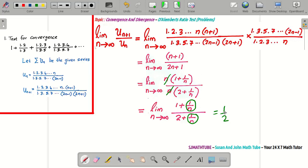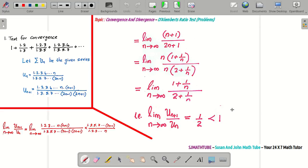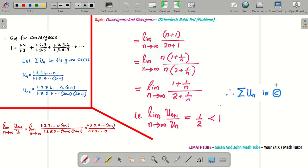If you're good with the conditions of the ratio test, you can decide right now. Is 1/2 less than 1 or greater than 1? Of course, less than 1. And if the limit value is less than 1, then sigma un is convergent. I hope you're working out the problems along with me — watching the video is good, but as a student, the best thing is to take a paper and pen and work out the problems alongside.